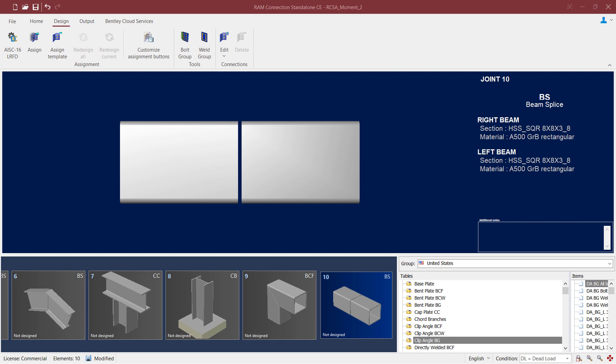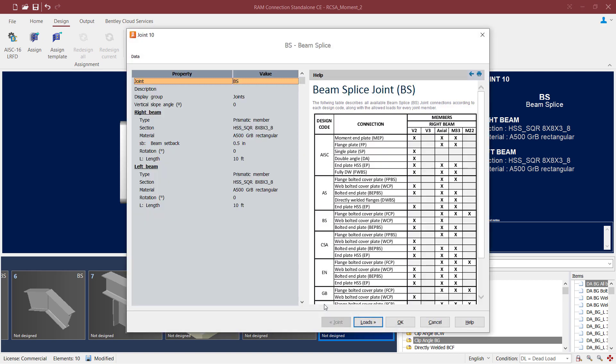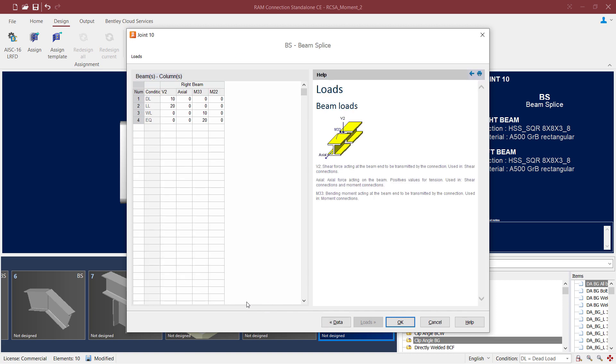Let's go ahead and take a closer look at the joint data before we proceed with the connection design. In the joint dialog, we're going to notice that the same section size, a square hollow structural section, has been assigned to both the left and the right beam for this beam splice detail. In addition to that, if we were to take a look at the loads area, we would notice that a shear and a moment load was imposed upon this joint.